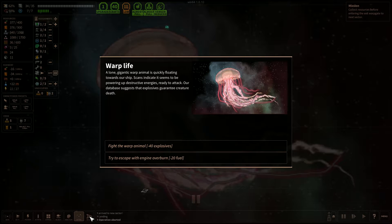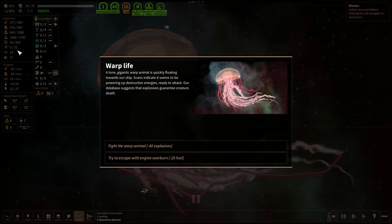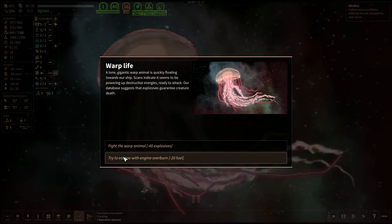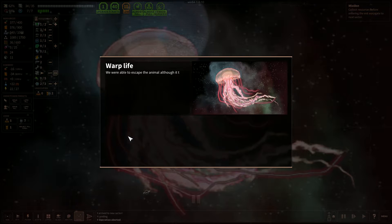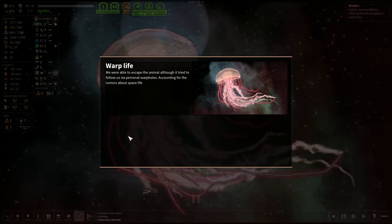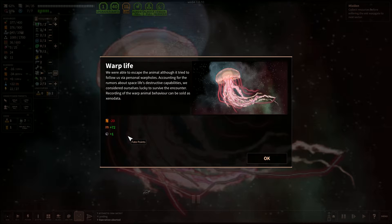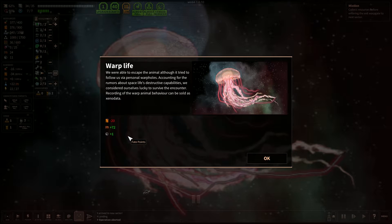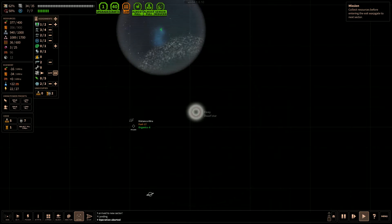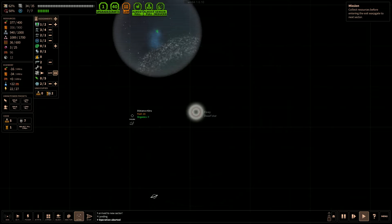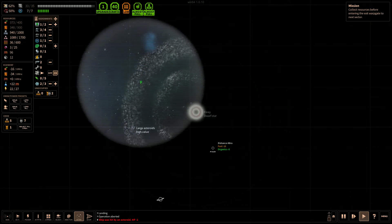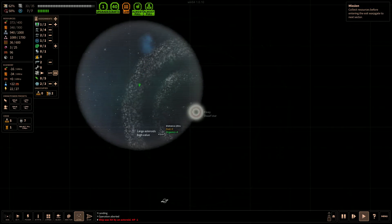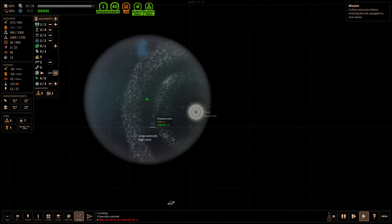Warp life. A lone gigantic warp animal is quickly floating toward our ship. Scans indicate it seems to be powering up destructive energies ready for it to attack. Our database suggests that explosives guarantee creature death. We don't have enough explosives. We'll have to try to escape it. We were able to escape the animal, although it tried to follow us via personal warp holes. Accounting for the rumors about space life's destructive capabilities, we considered ourselves lucky to survive the encounter. Recording of the warp animal behavior can be sold as xenodata. Wild. Let's check this out. Oh, no, we're in an asteroid belt. Right, okay. Let's hop out of the asteroid belt.